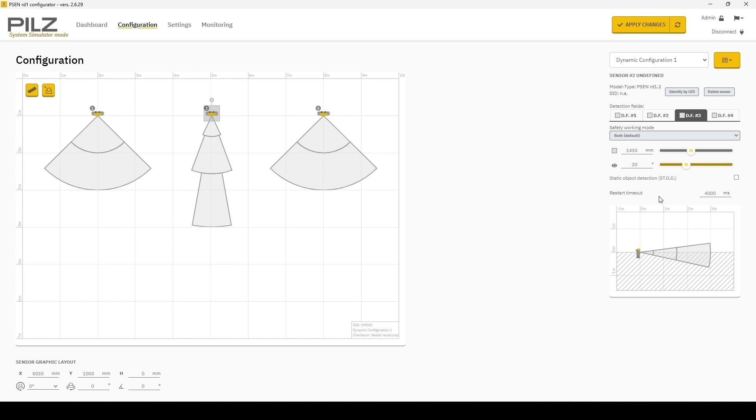Now under the field of view, you'll see the restart timeout. Now this is 4000 milliseconds. It will wait after detecting somebody before it can detect, before the warning will go away.